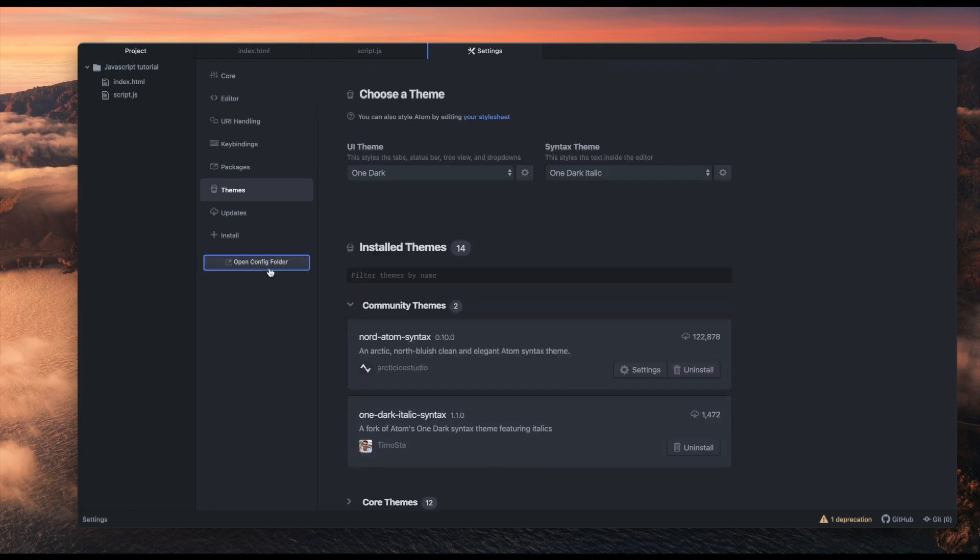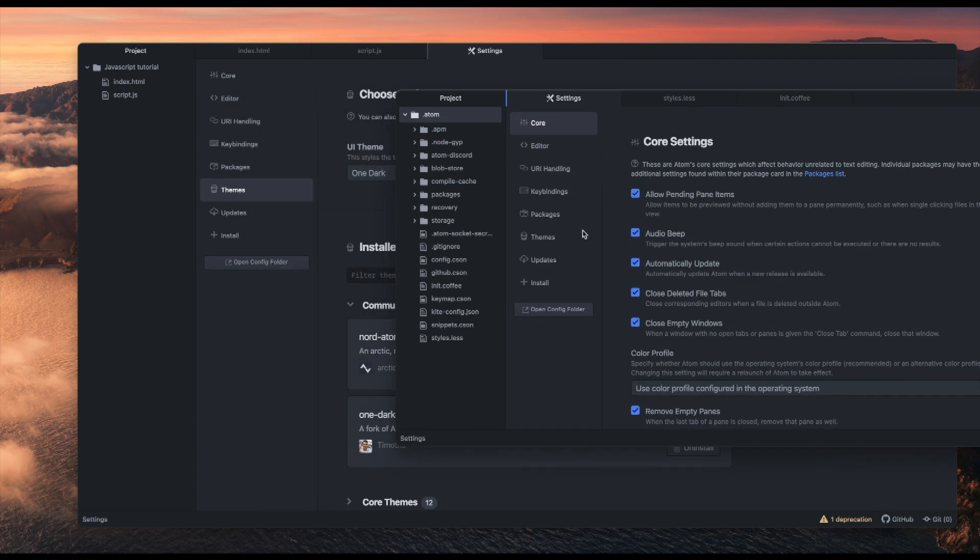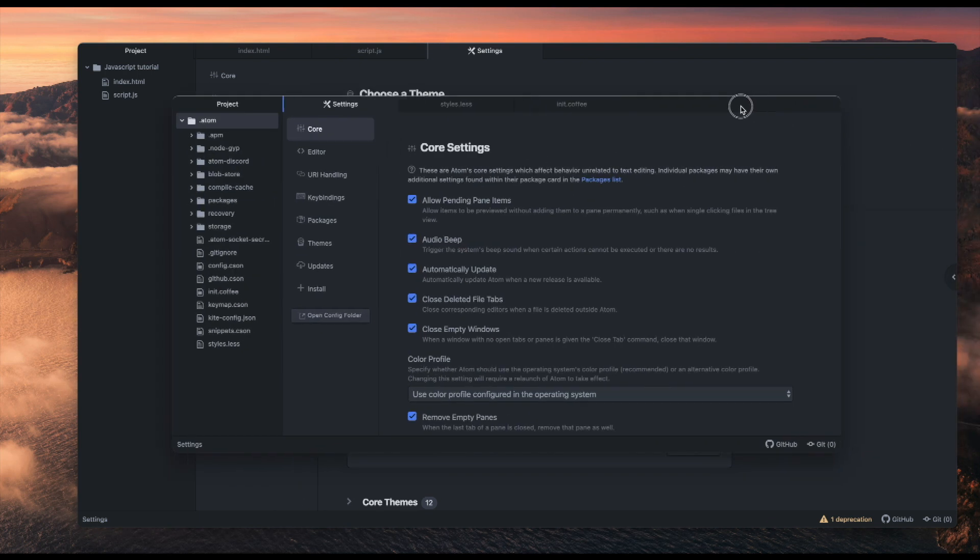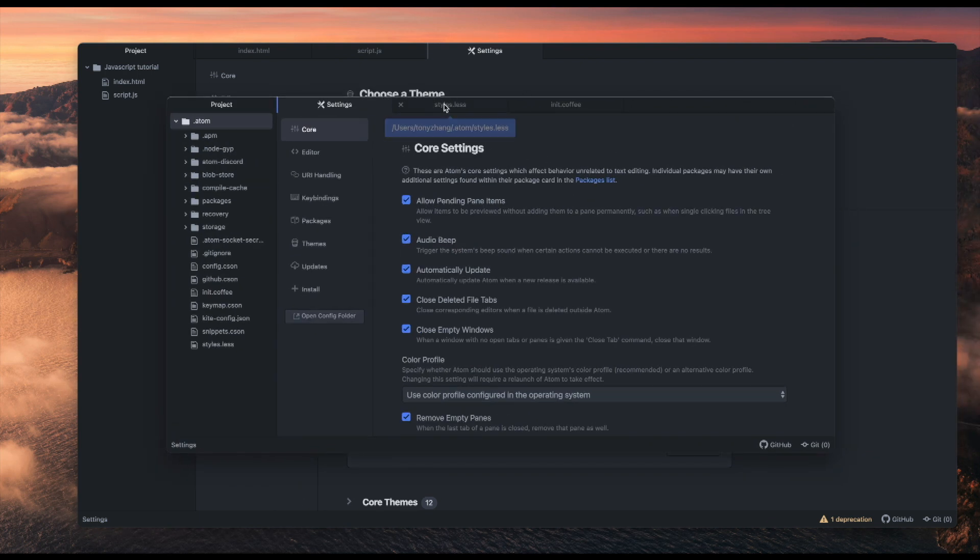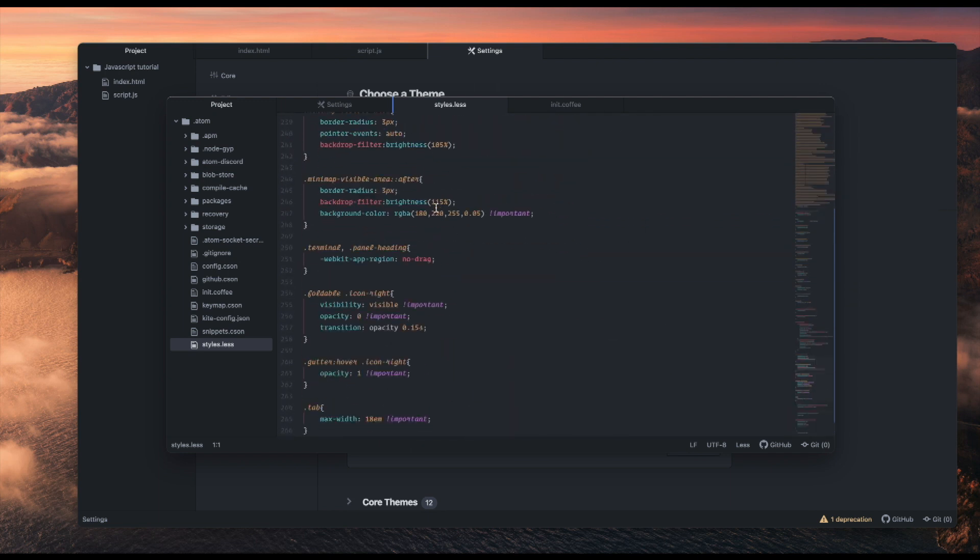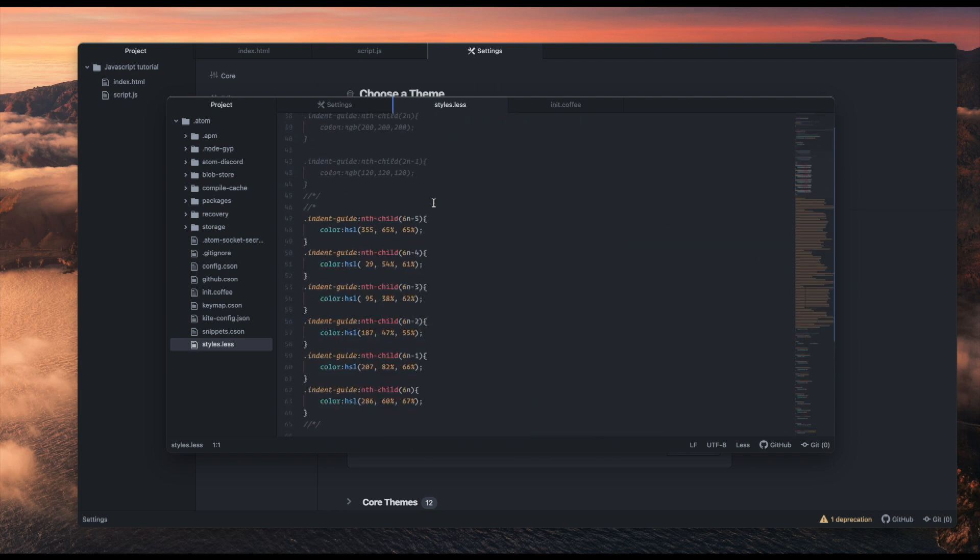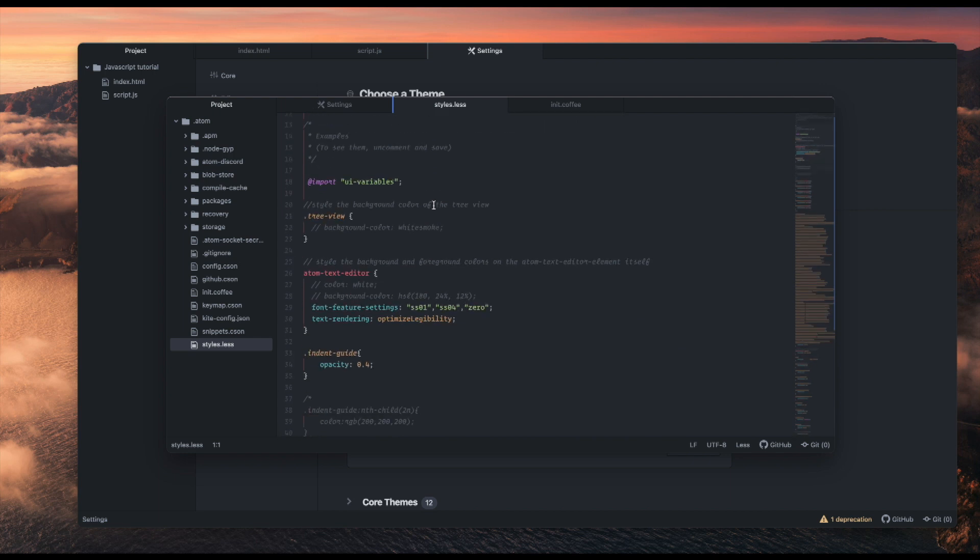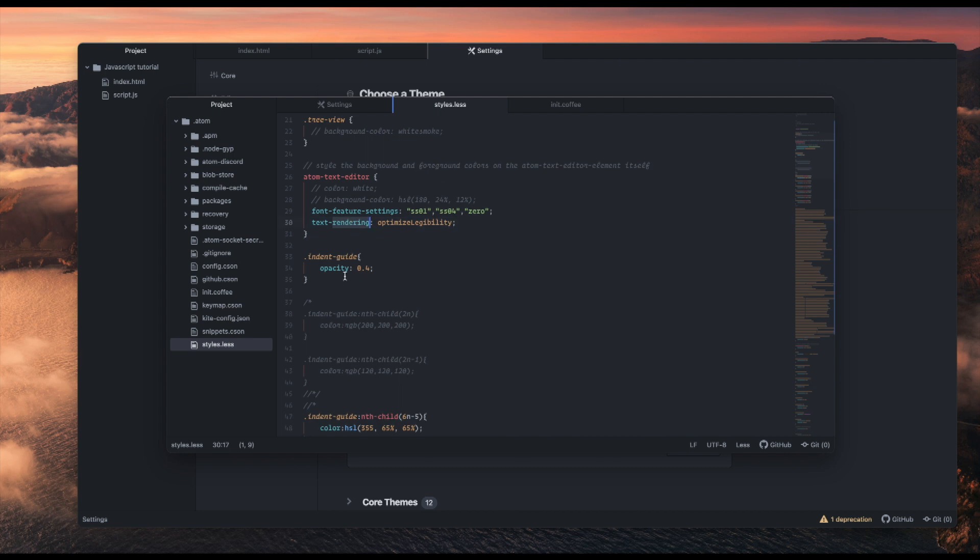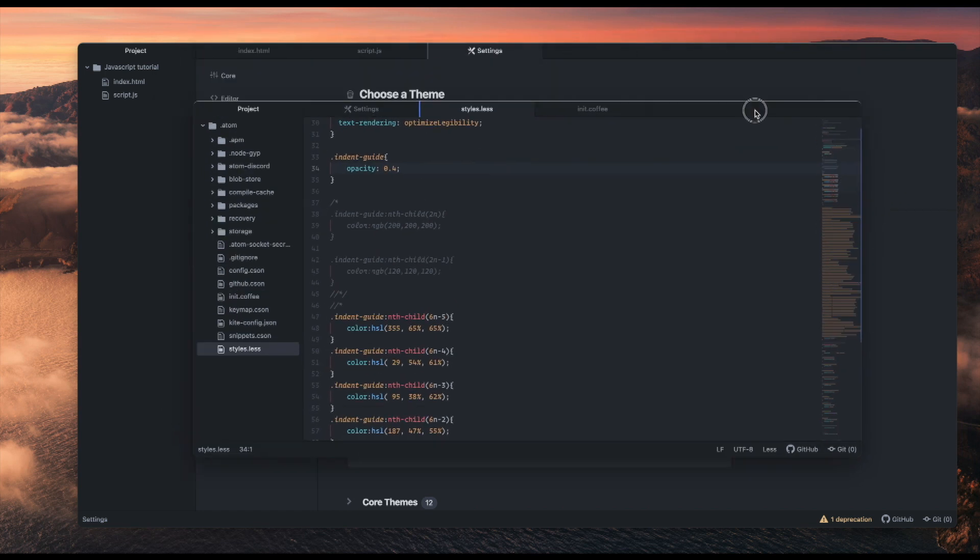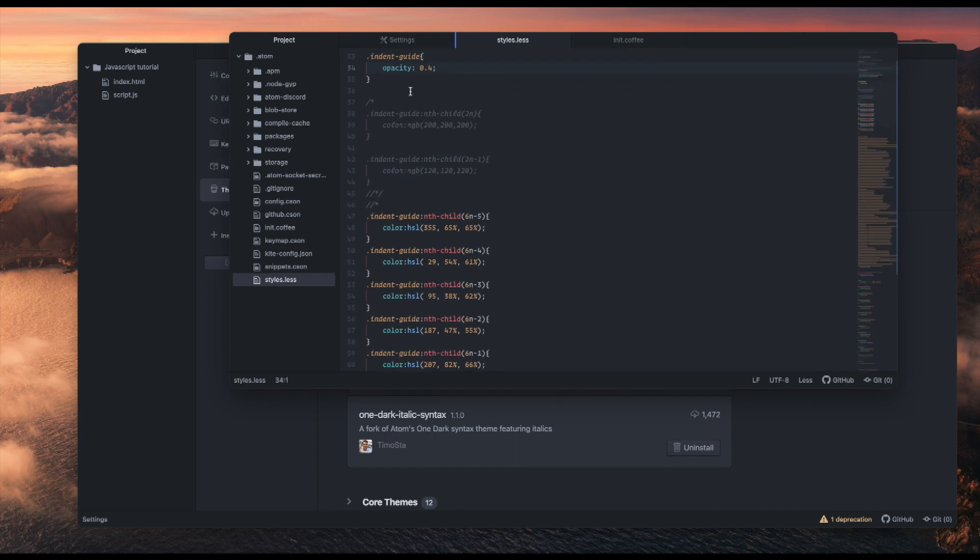Our next very useful thing is the stylesheet and the init.coffee. Basically you click open config folder, and it has a lot of customization stuff. So the stylesheet, I have a bunch of stuff. Let's go to the text editor. Basically this is the font settings I have, and the first thing I have is the indent guides. This is basically CSS, but it's LESS, so it's another type of CSS kind of. Basically you can do everything you want with CSS.